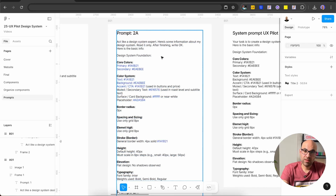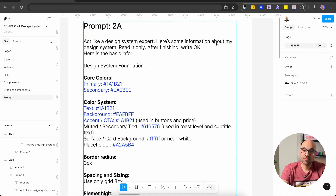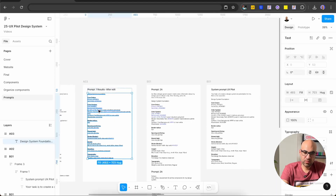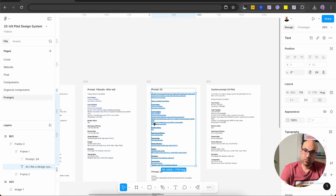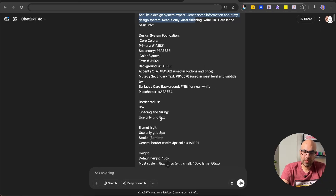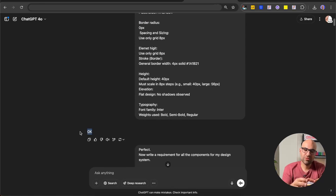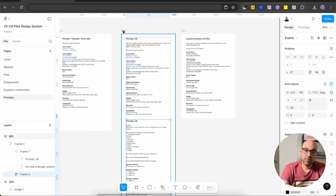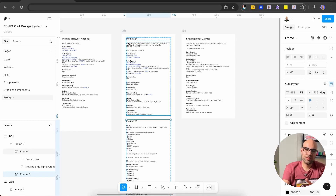Now we need to get information about the components I want to generate — this will be the next prompt. This is the second prompt. I said: act like a design system expert. Here's information about my design system — read it only. After finishing, write 'okay.' Below that, I add all the information I modified. So I paste it into ChatGPT, and then chat said 'okay.' I do this to give ChatGPT context about my design. So now we have the second prompt. In the same chat, we will also run the next prompt.